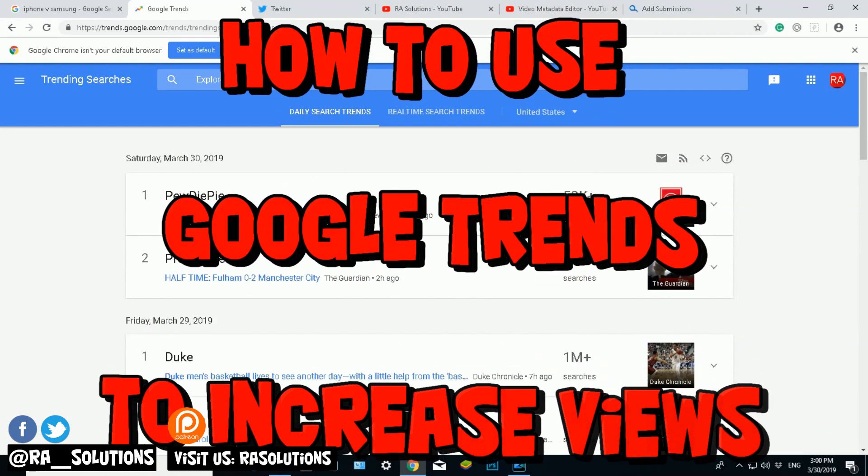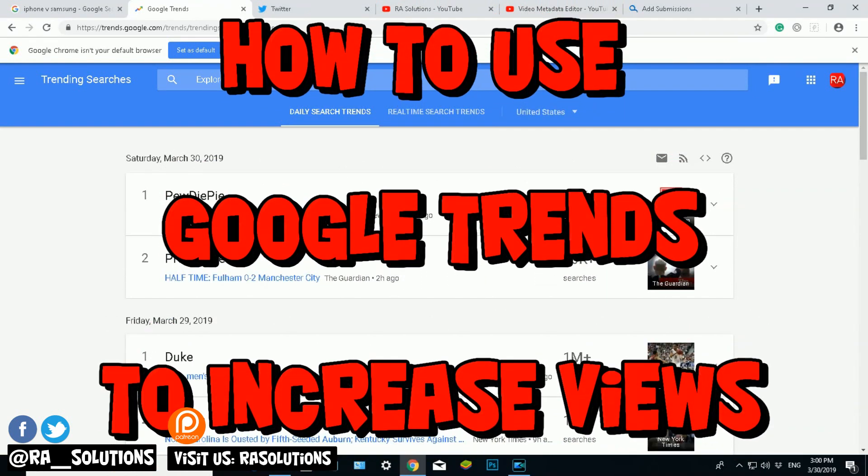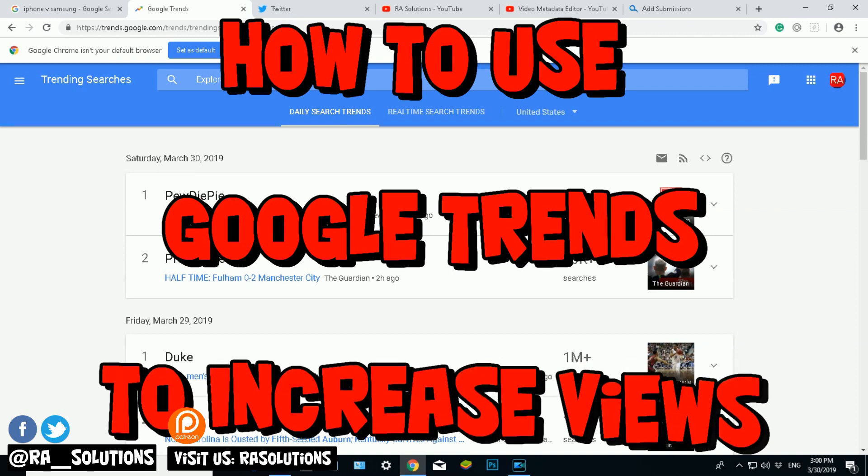What's trending out there and maybe make a YouTube video based on what's trending to give you those hits and those views which we all need, don't we?